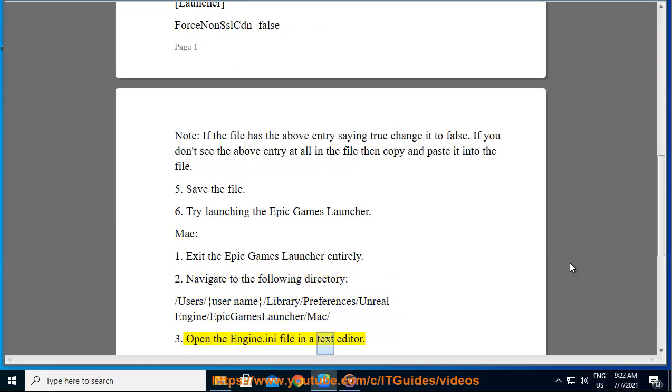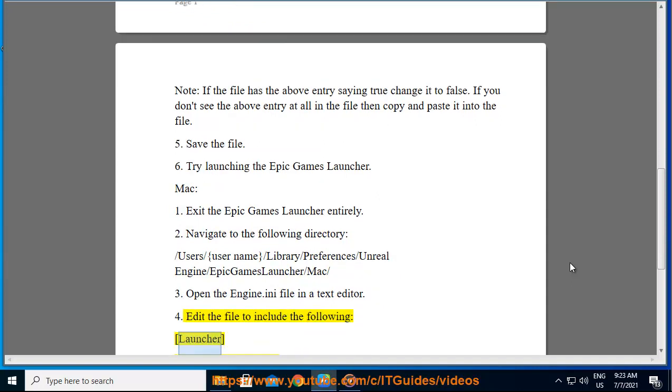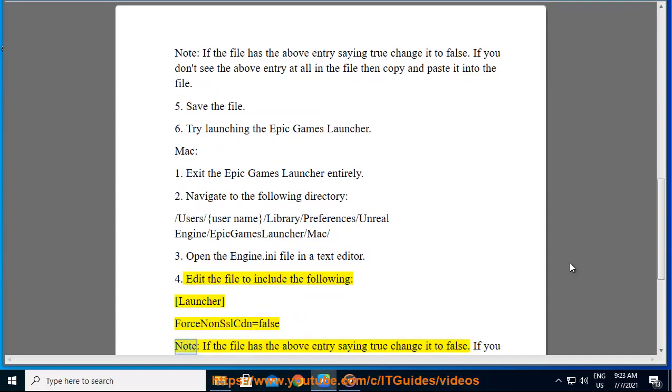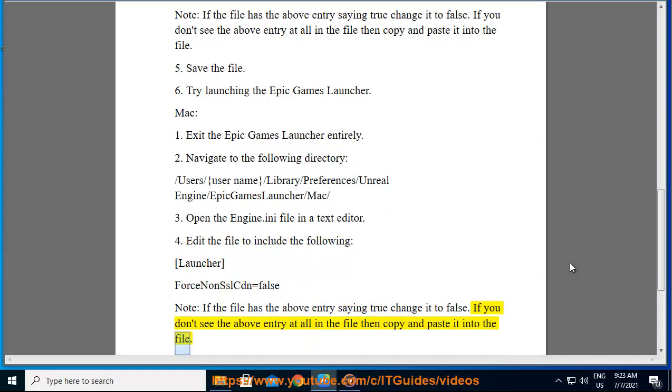the Engine.ini file in a text editor. 4. Edit the file to include the following: LauncherForceNonSSLCDN=false. Note: If the file has the above entry saying true, change it to false. If you don't see the above entry at all in the file, then copy and paste it into the file.